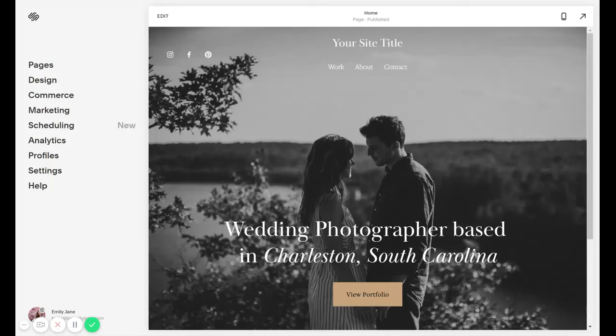Hey guys, this is Emily from ByEmilyJane. I am a Squarespace web designer and today I'm going to show you how you can access all the fonts that are available inside Squarespace 7.1, which is the newest version.